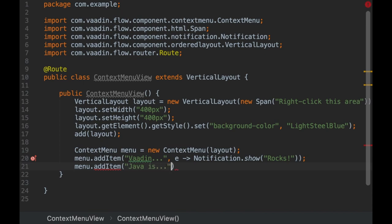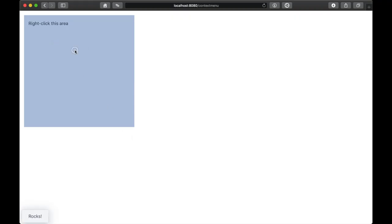The new Context Menu component has a server-side Java API. This component allows you to show menus in any Vaadin component.